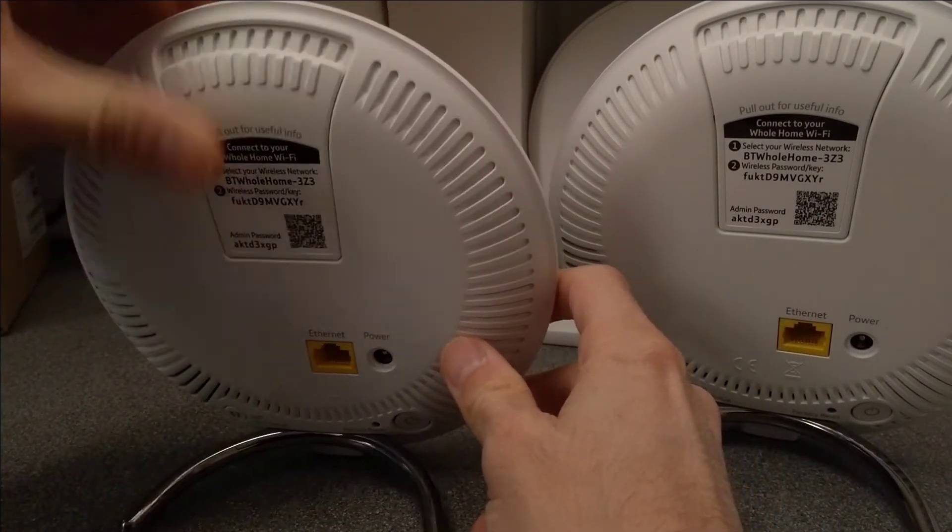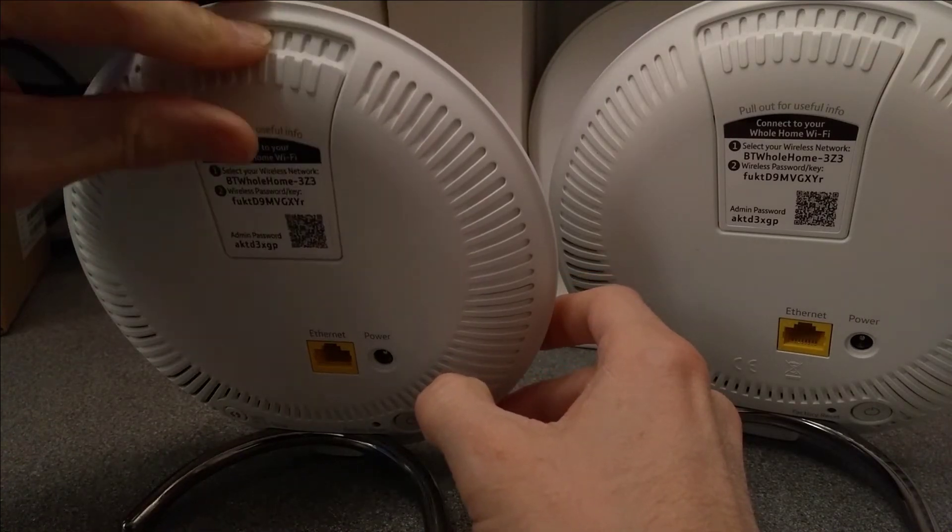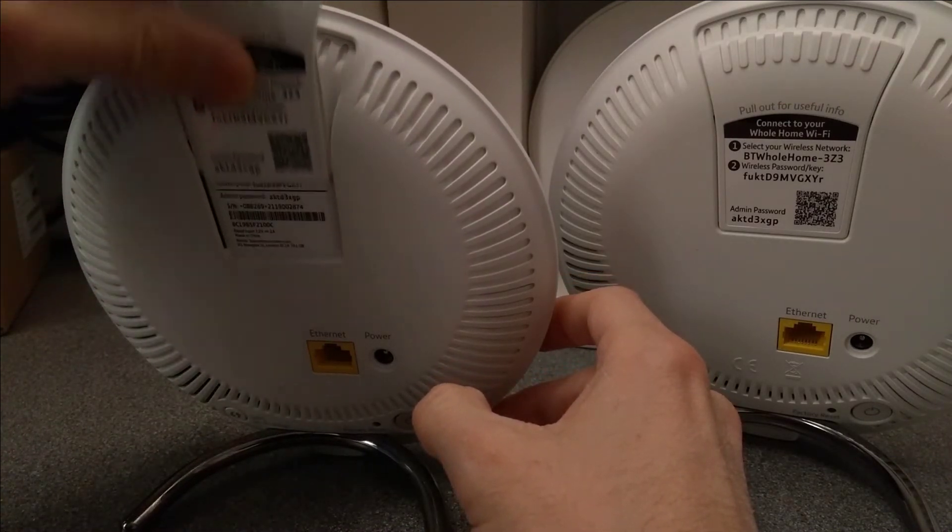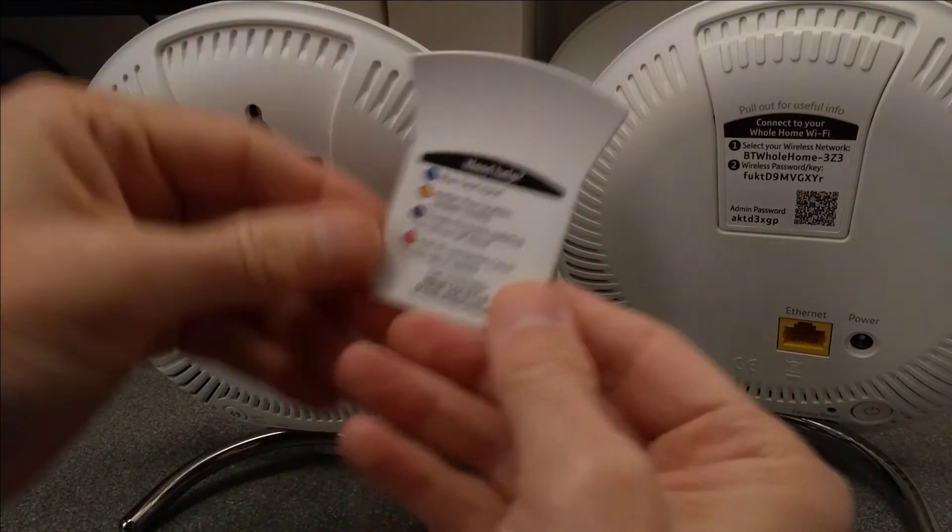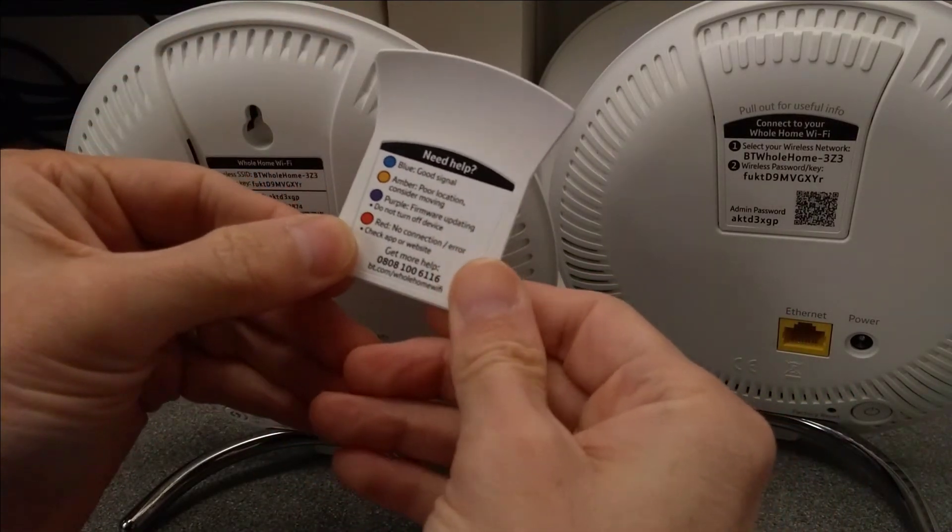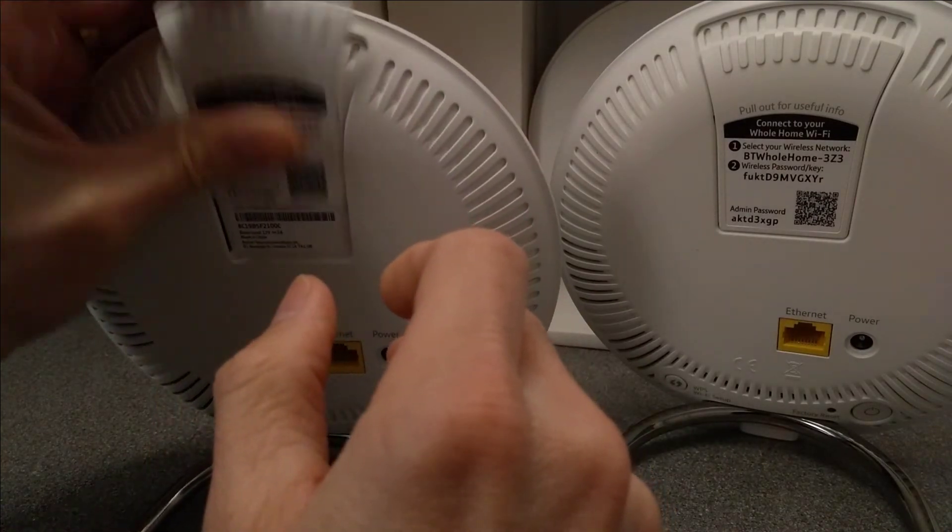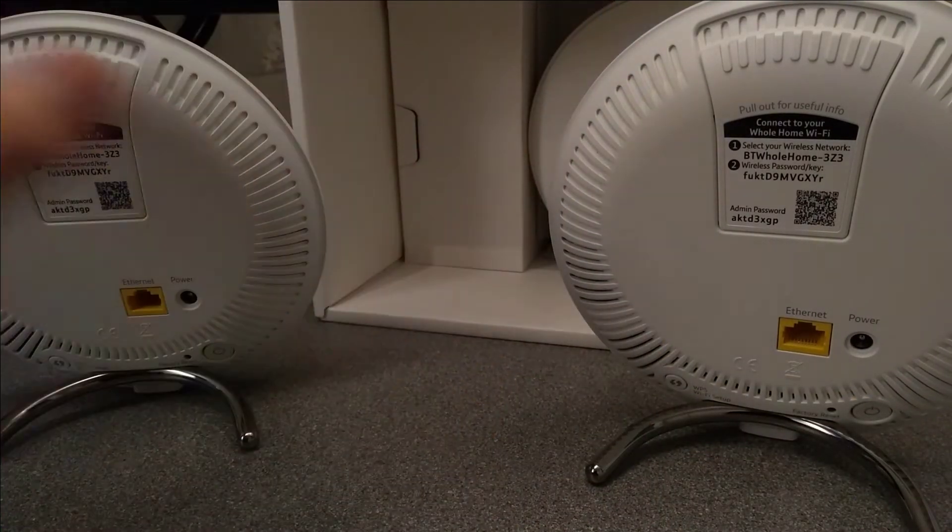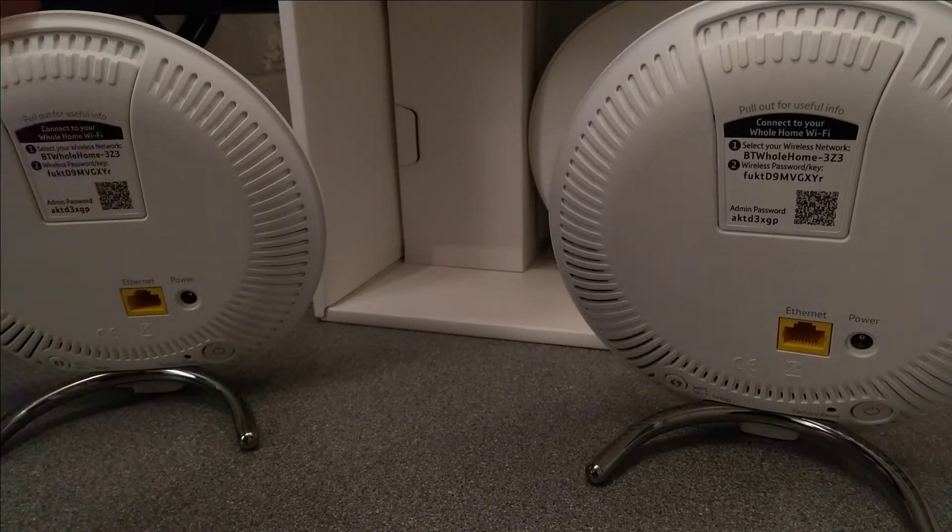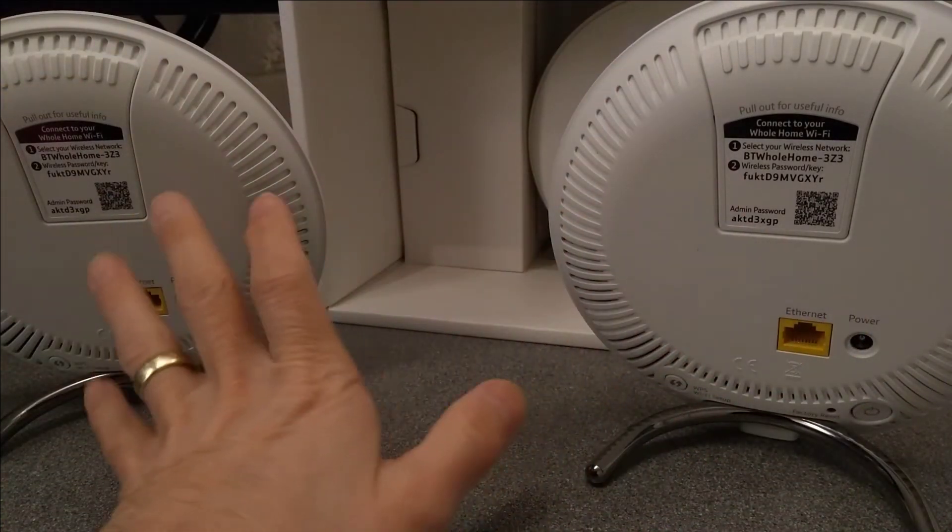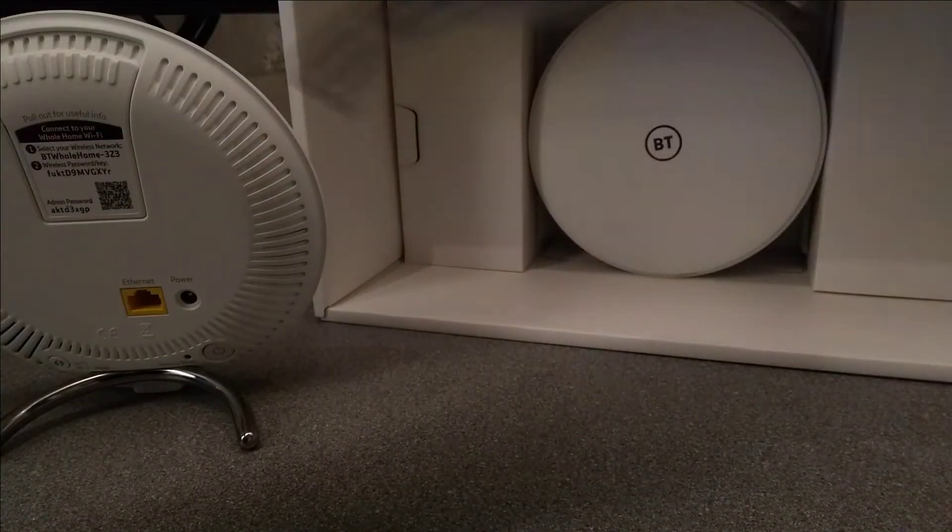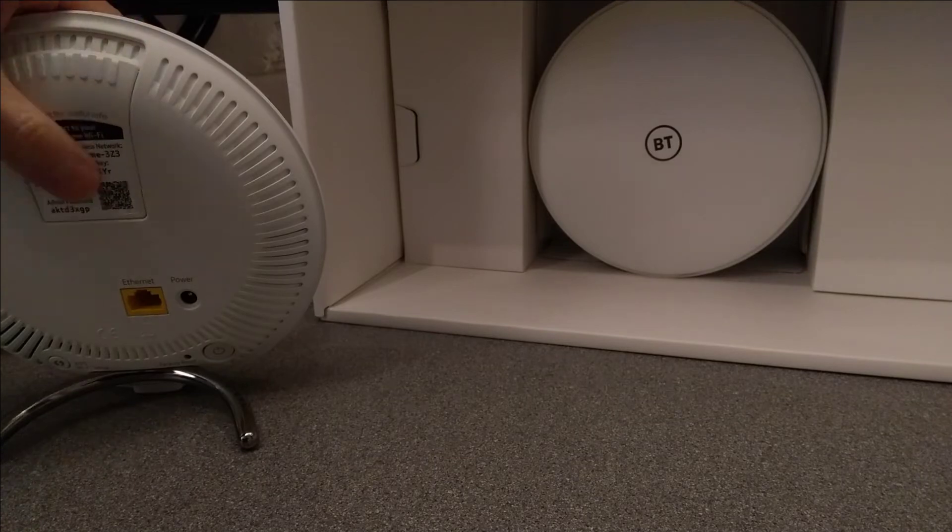It also comes with the card, which has the wireless details on it, and some status light information on the back. And they're all the same. So unlike the Netgear Orbi, where you have one which is the master router and then you have dedicated satellites, these are all the same, and whichever one has direct access to the internet becomes the master.